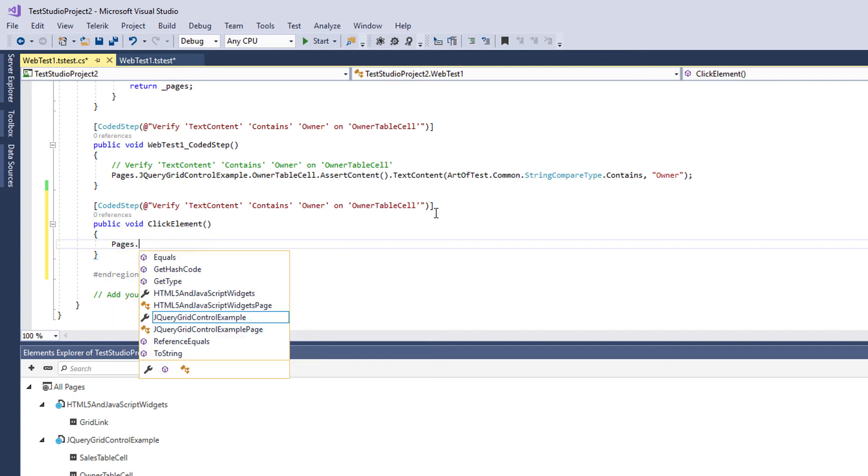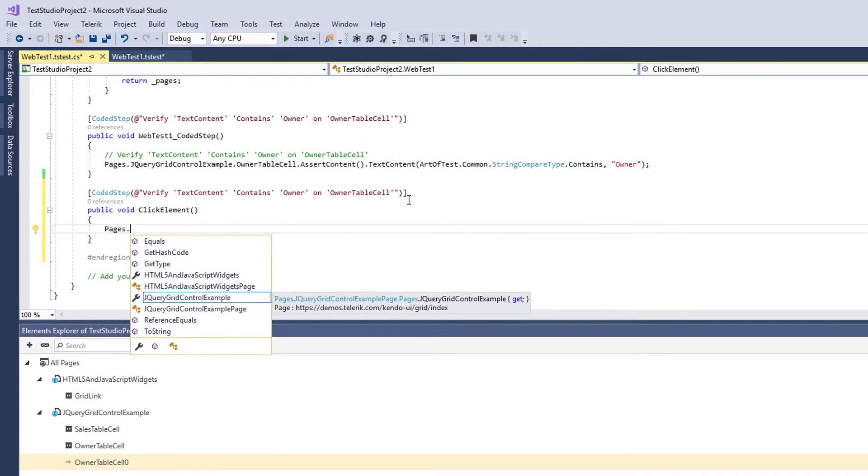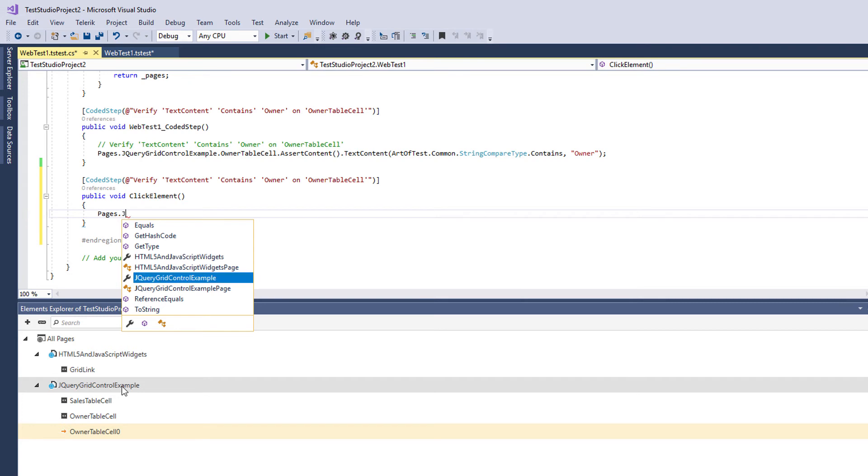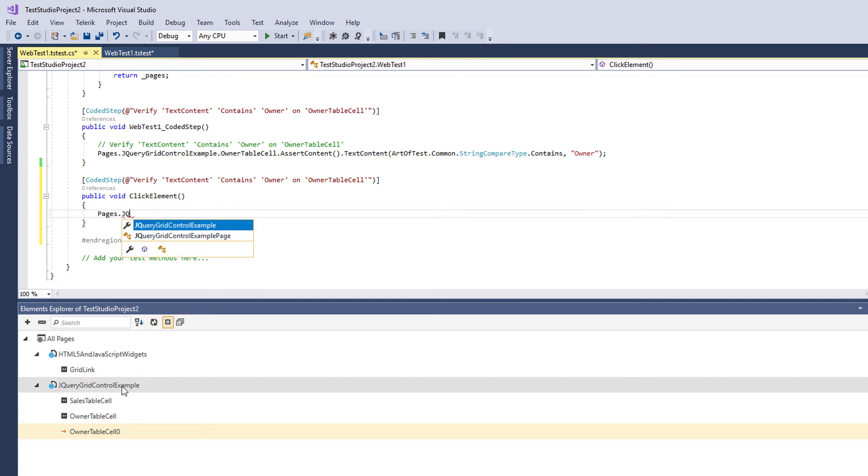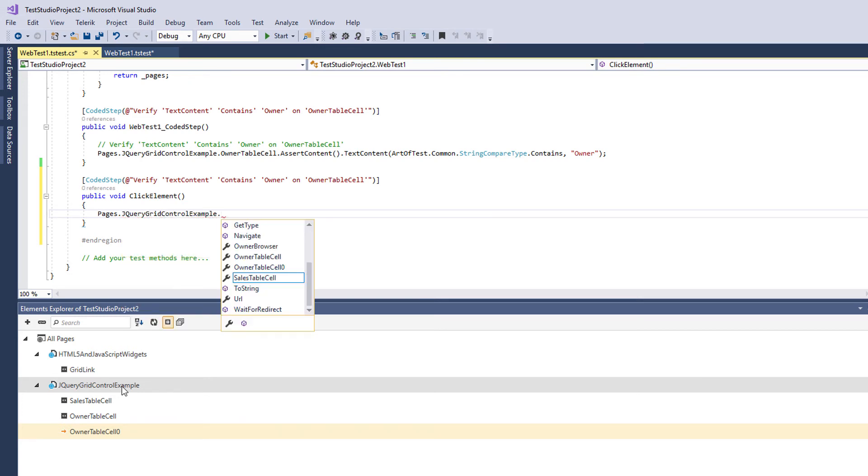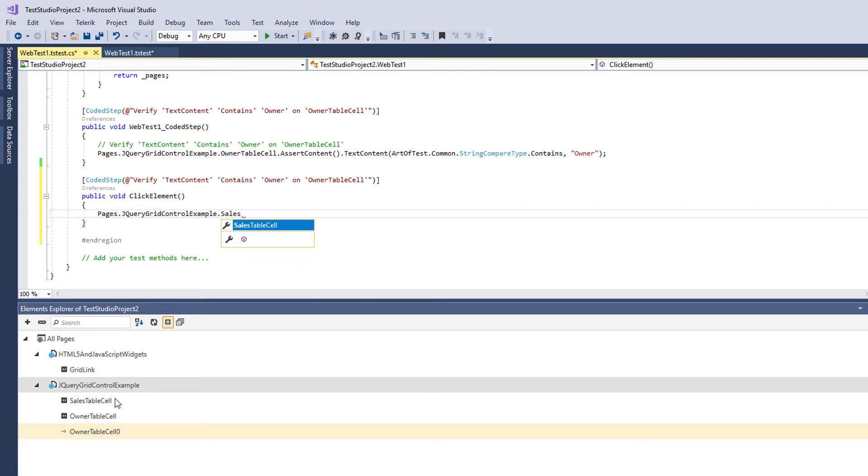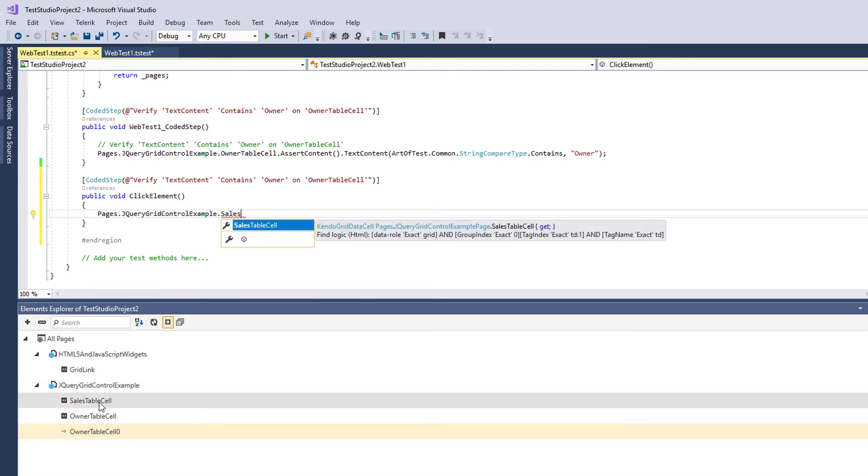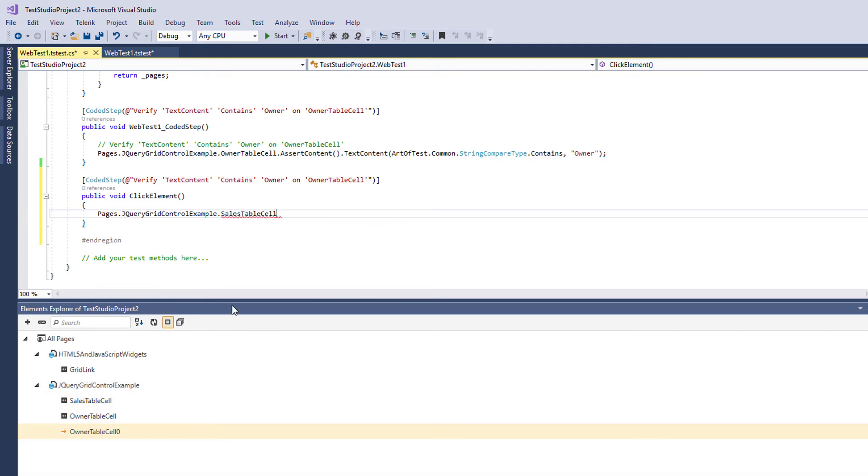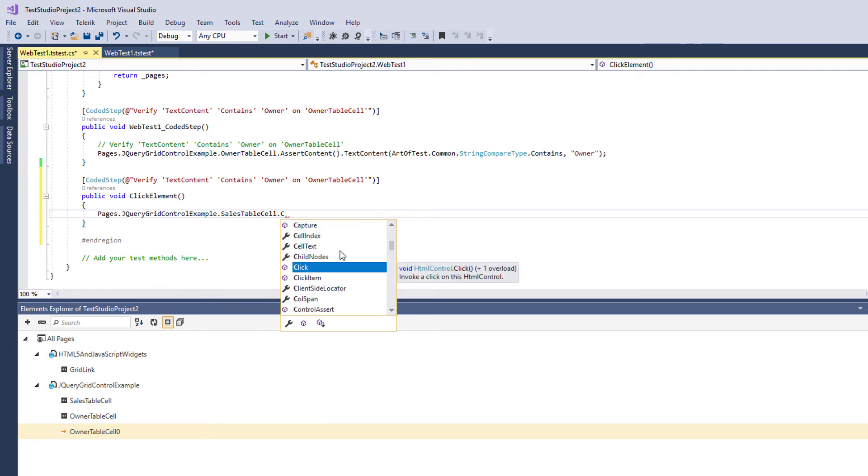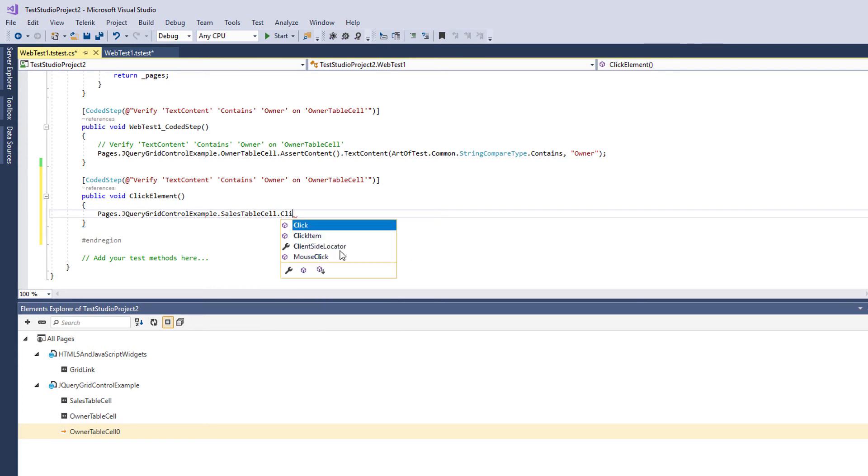You can just use them from the element explorer in code or in our step builder. So I have to go to that page here which contains the element. This one. Then I'll find the element. I want to use this one. And there is a lot of stuff that can be done with it. I'll just want to click it.